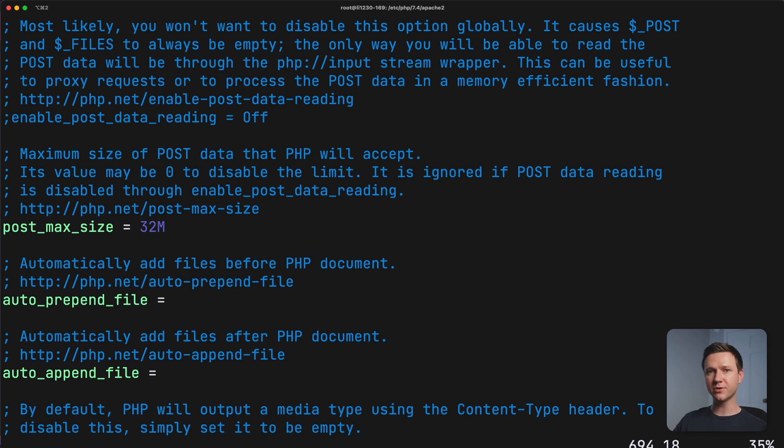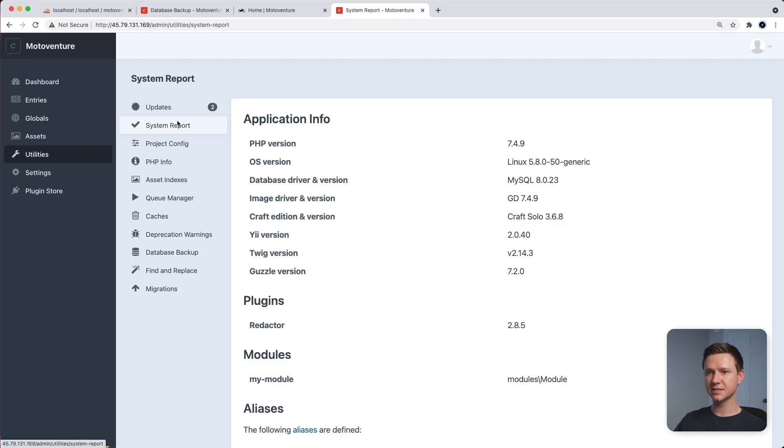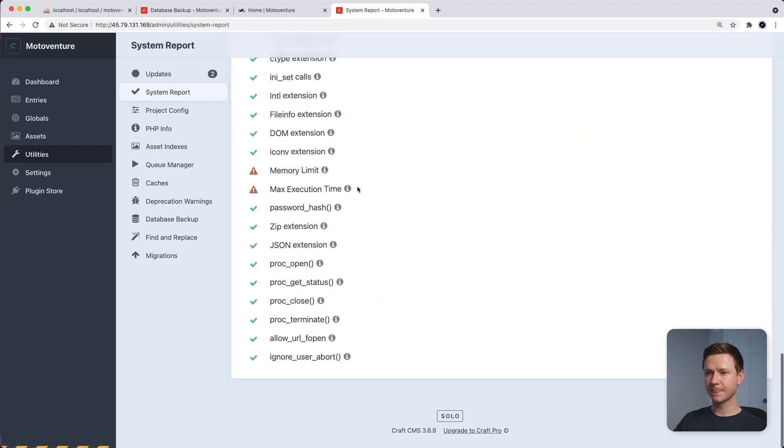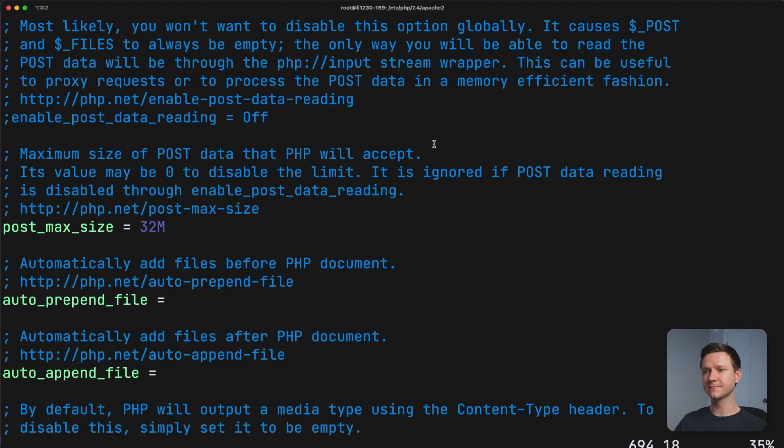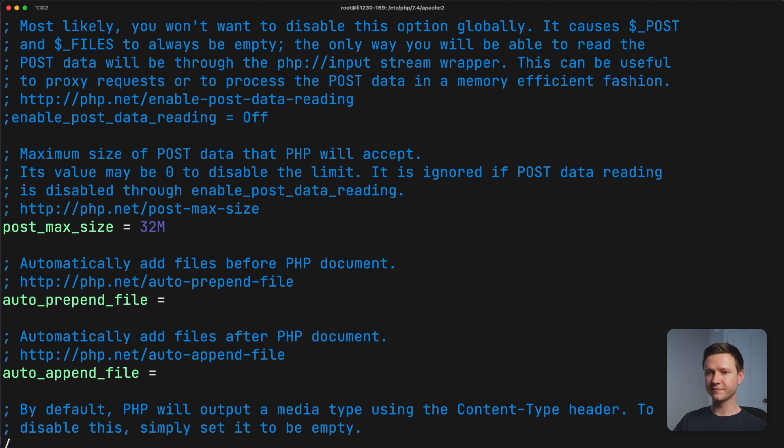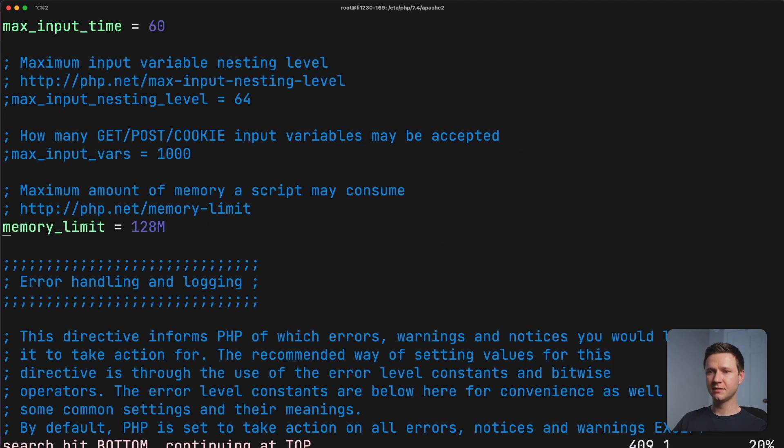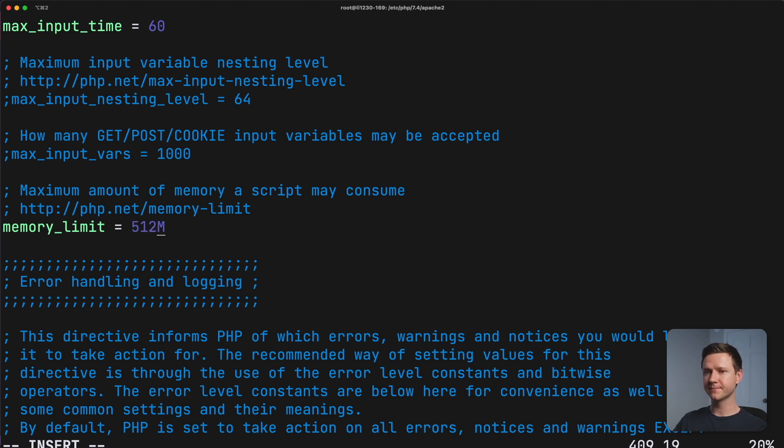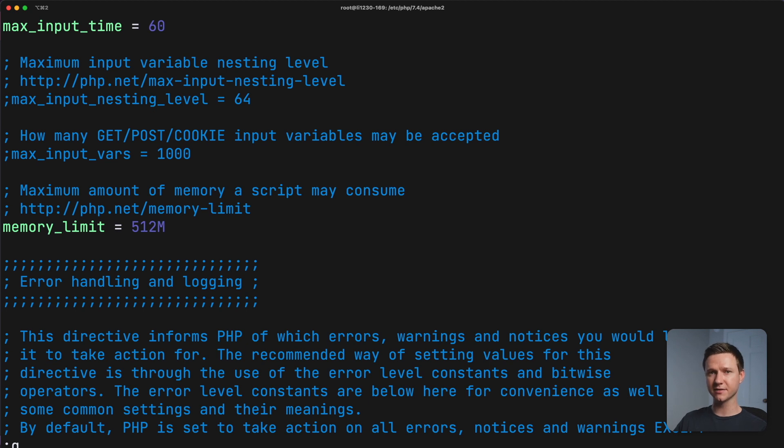And the last one is memory_limit, which actually in CraftCMS, we were getting a warning. If we go back to utilities system report, it was saying the memory limit wasn't up to its standards. It requires at least 256 megabytes of memory. So let's fix that. I'm going to find it first, memory_limit, and then I'll edit it. So it's 128. Now craft wants at least 256. I'm just going to bump it up to 512 because I know my server has a good amount of memory. So I'll press escape to get out of edit mode. And then I can save everything by typing colon W to write my changes and then colon Q to quit and close the file.